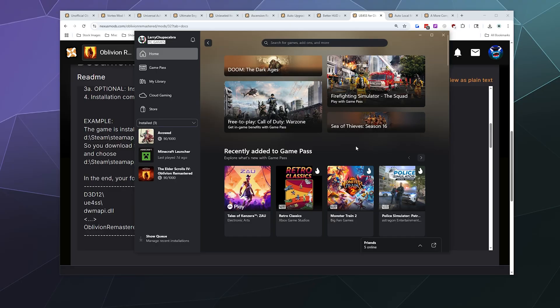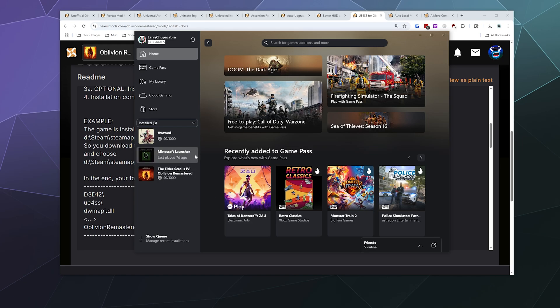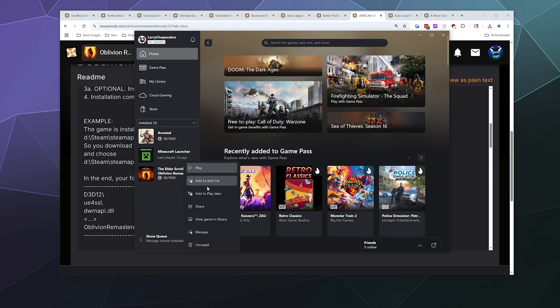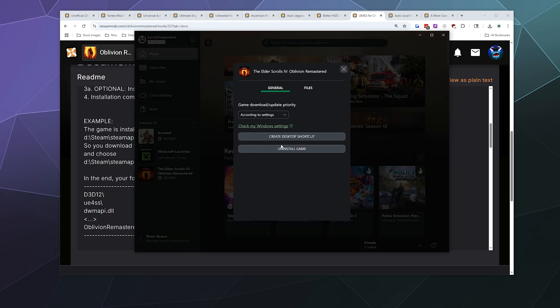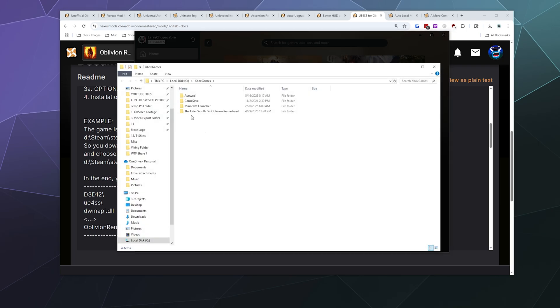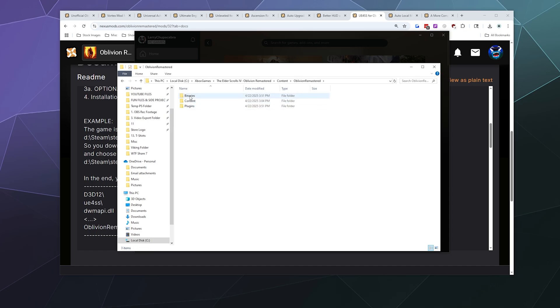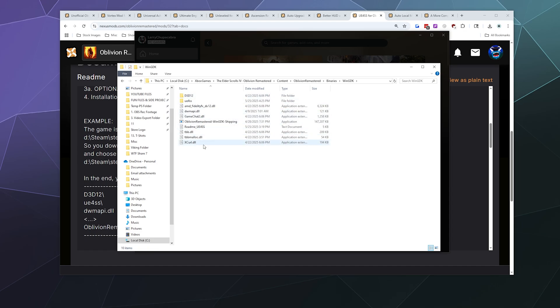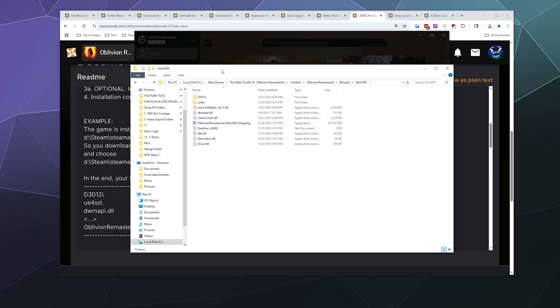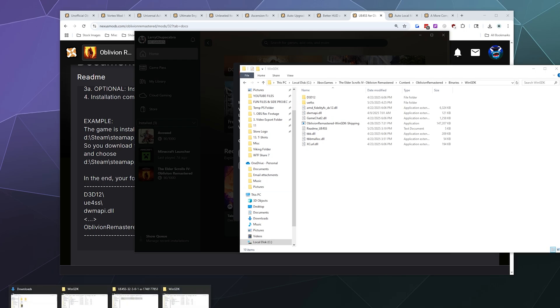If for whatever reason you decide that you want to uninstall this later, or you need to uninstall this and you don't want to just re-validate your files through Xbox and delete the ones that shouldn't be there, we can go back into our folder for all of this stuff. Go back into Elder Scrolls Oblivion, go into Binaries Win GDK.